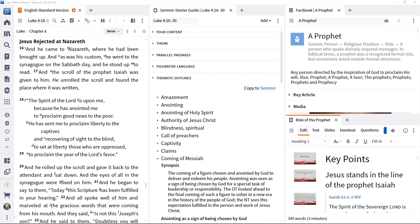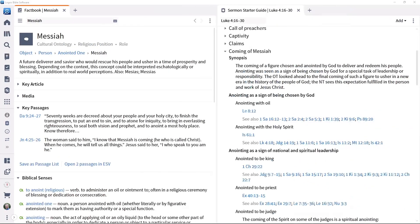Writing a sermon involves several steps, including research, writing and planning presentation materials. It involves basic research, and we will look at how the factbook tool and the sermon starter guide support this.